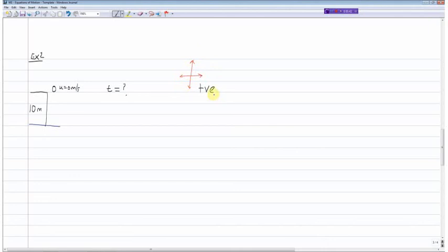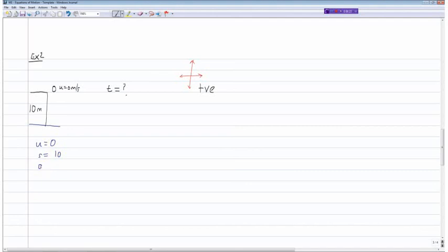The way I look at it: whichever way the motion of the ball is, I take that as positive. In this case the ball is moving down, so I take down as positive. Writing down the known variables: u = 0, s = positive 10 meters since the ball moves downward and down is positive. For acceleration, since it's free fall, a = positive 9.81 meters per second squared — downward is positive.